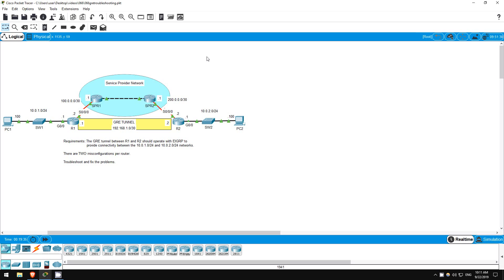Welcome to this free CCNA packet tracer practice lab. You can download the lab file from the link in the description. If you like these labs, please consider supporting me via my Patreon or the cryptocurrency options in the description. Also, please subscribe to the channel for more labs like this, and share these videos with anyone else studying for the CCNA.